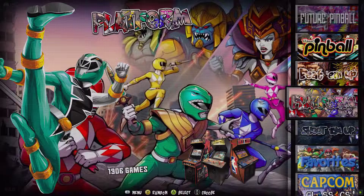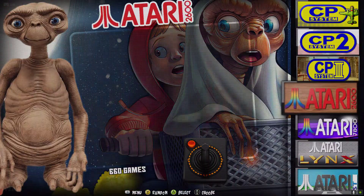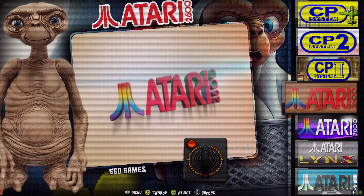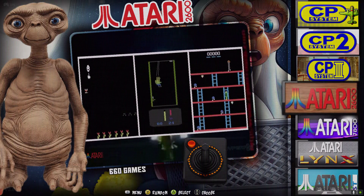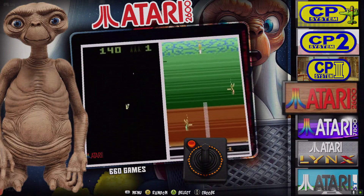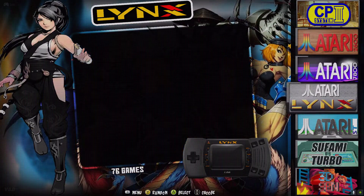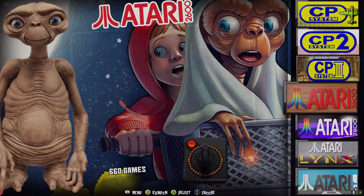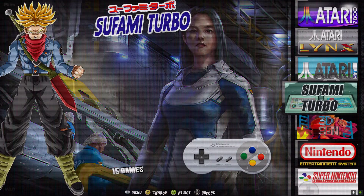Starting with Atari — first I did all my consoles, grouped by manufacturer, and did my best to put them in alphabetical order. I wasn't going to be too picky about it, like if Lynx was after ST it wouldn't bother me.